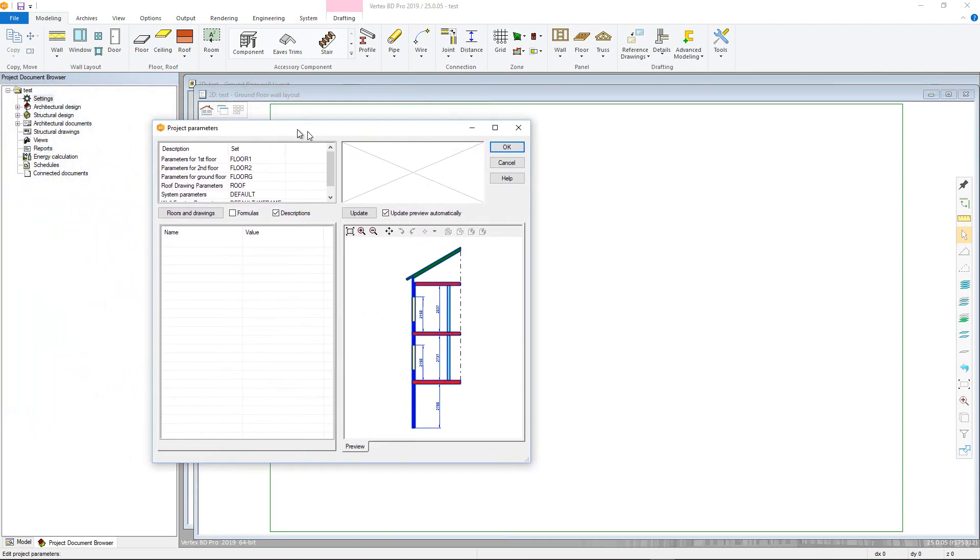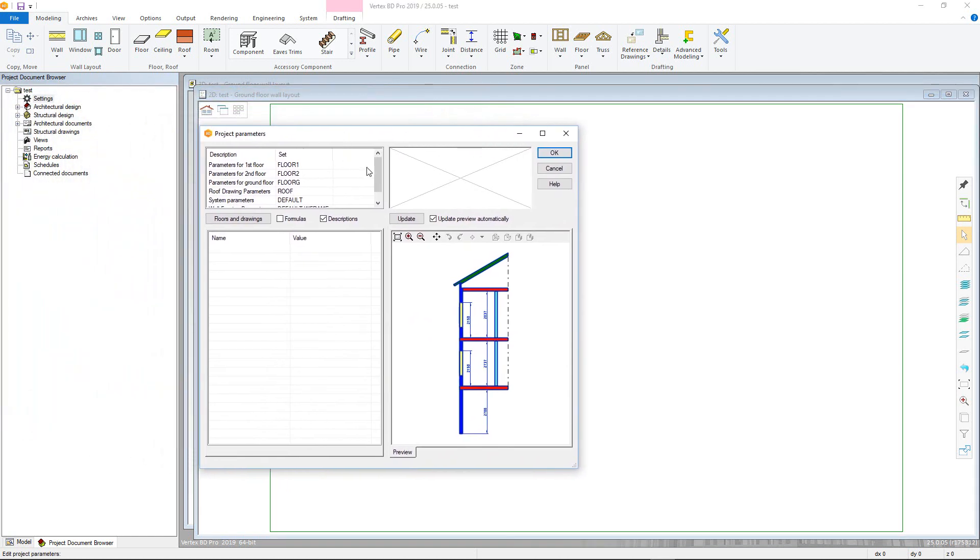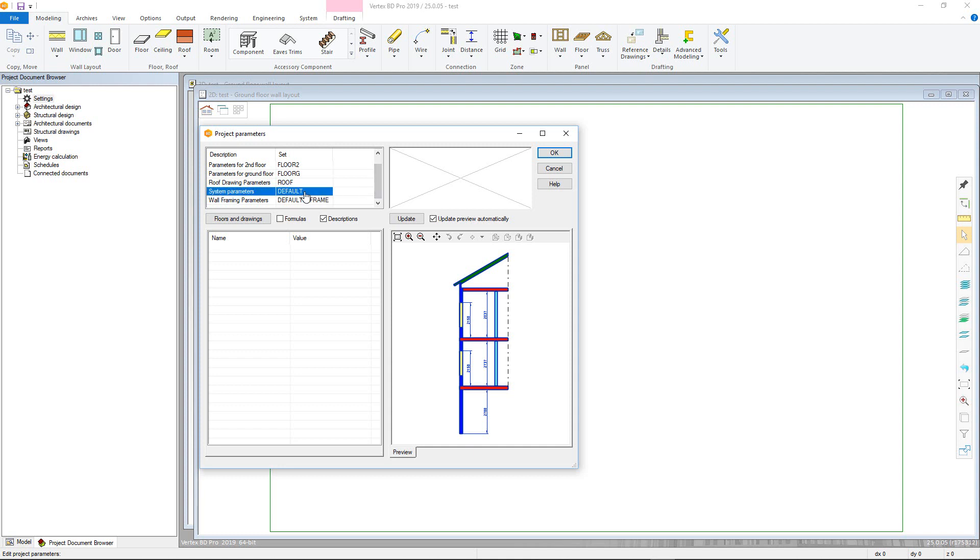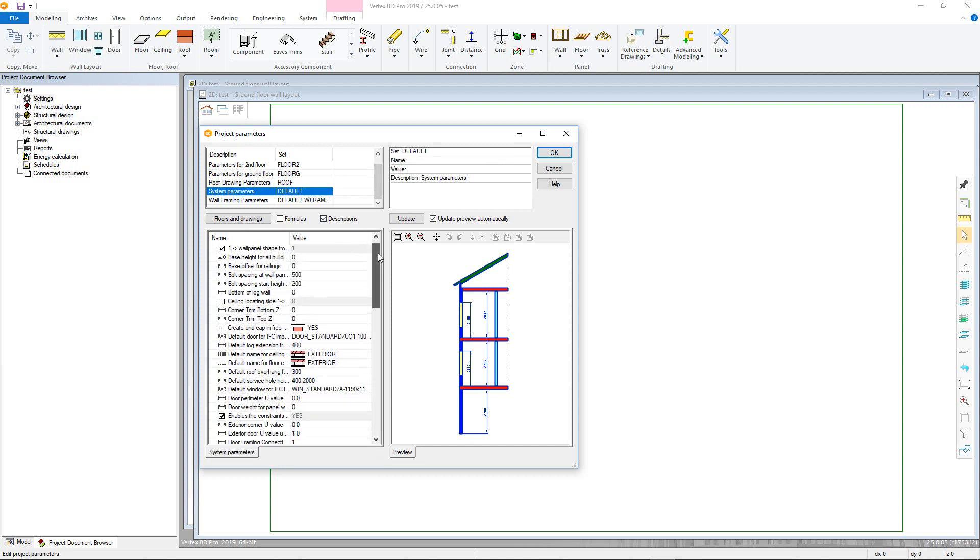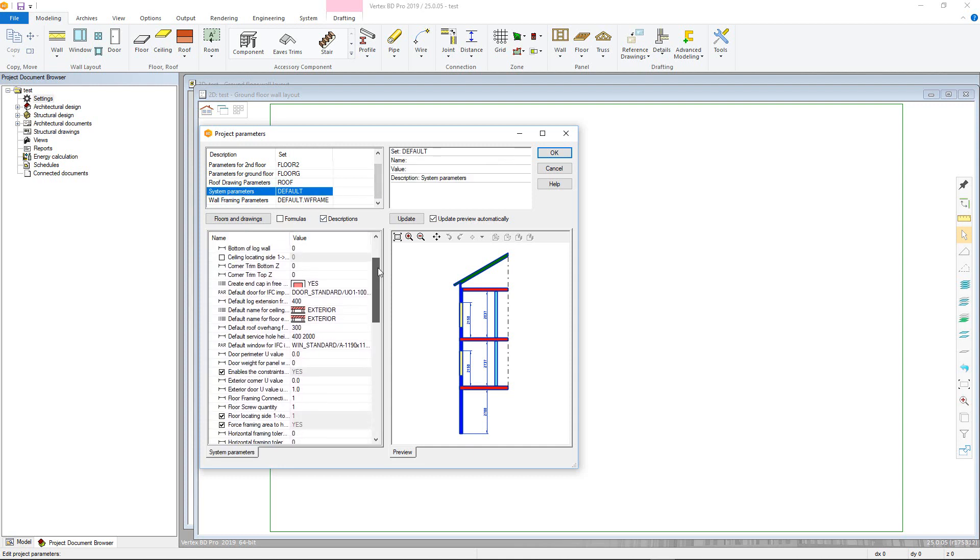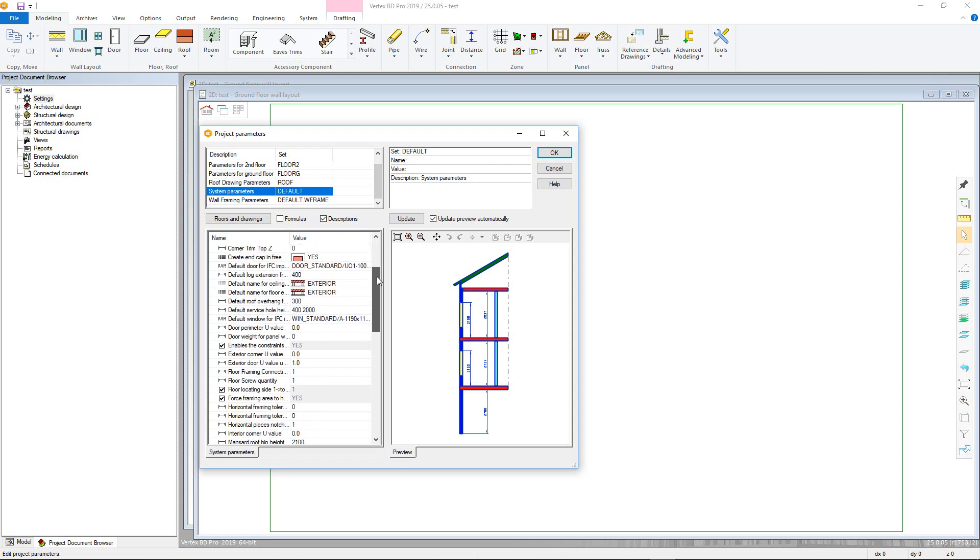You'll notice that there are parameters set for each level we have active as a Draw and Model pair. However, most values within here are controlled by the 3D or Z levels we set up earlier. System parameters contain a lot of default values, such as service hole heights and tolerances for openings, which can be changed system-wide.